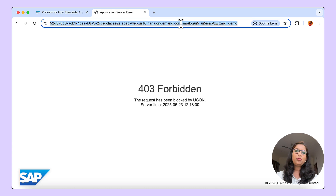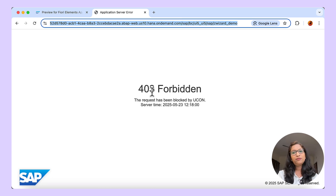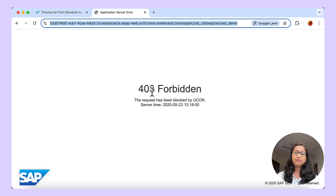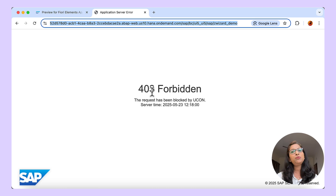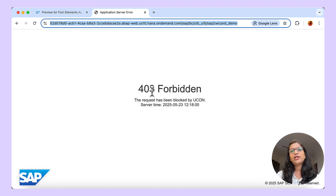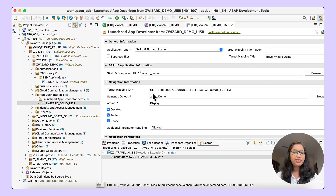The app that has been deployed — I try to launch the app from the URL and you can see a 403 Forbidden error. That is because you need to create an IAM app, assign the service, and assign the IAM app to a business catalog in order to make the deployed app work. So let us go back to ADT and create the IAM app.